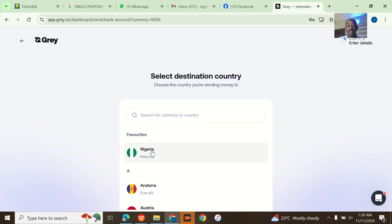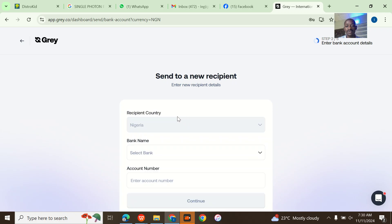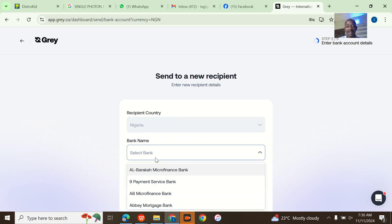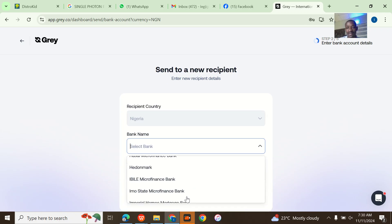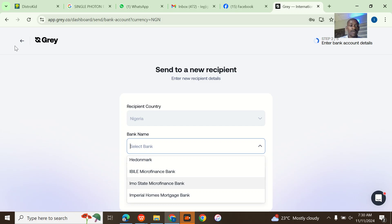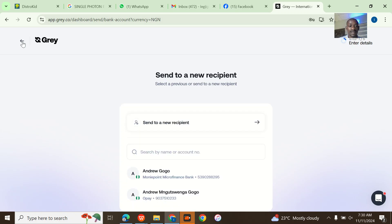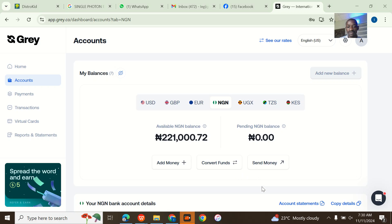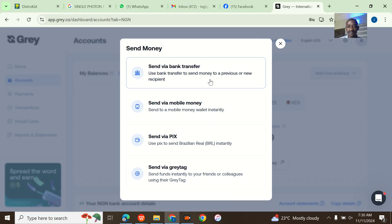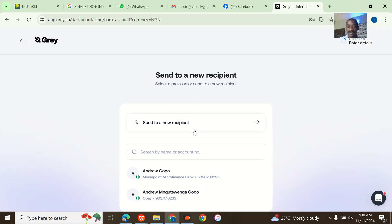But for me, I'm using Nigeria so I'll just click Nigeria. Then from there I can now select the bank where I can search for any Nigerian bank there. But I don't need to add a bank because I already have my banks on.